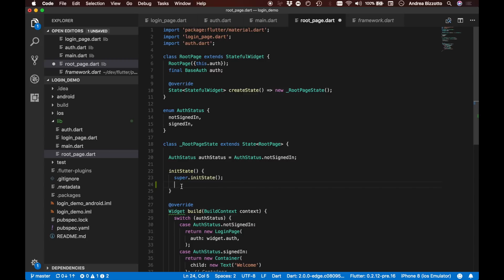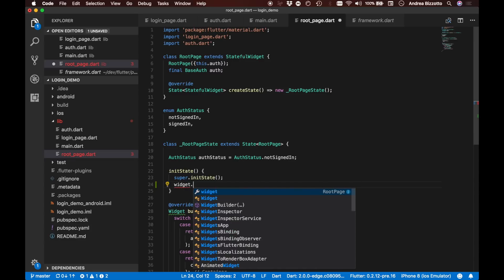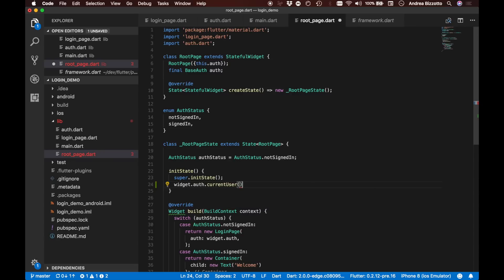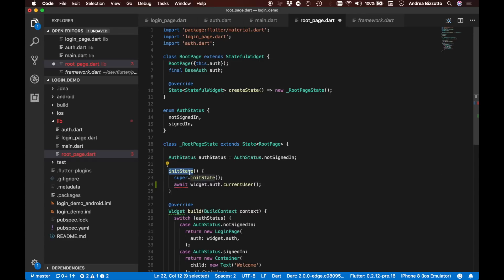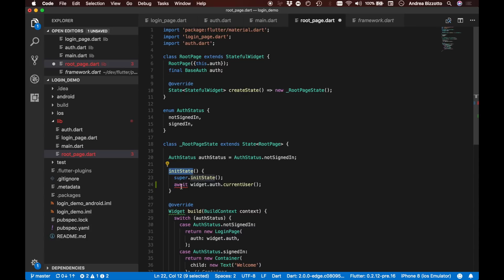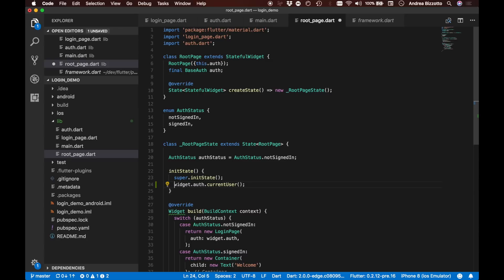The way we can do this is to say widget.auth.currentUser. Normally we would say await here and assign the results to a variable. However, the problem with initState is that it's not declared as an asynchronous method, and because of that we can't use await in here.